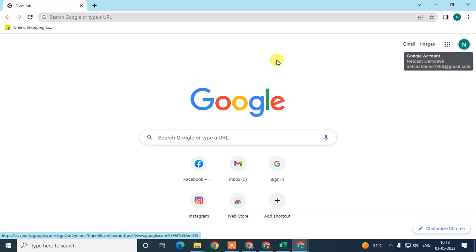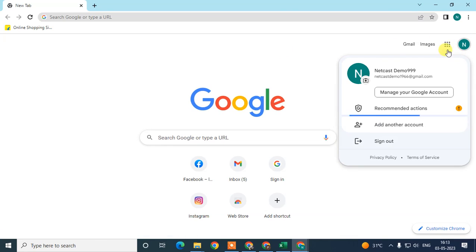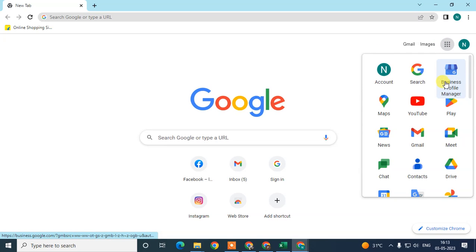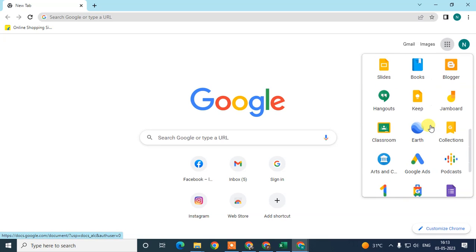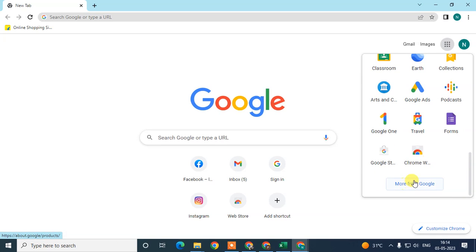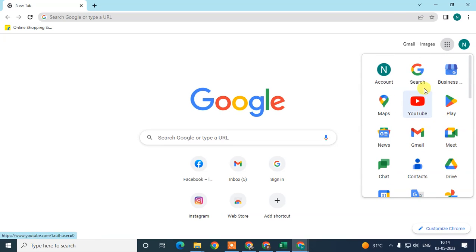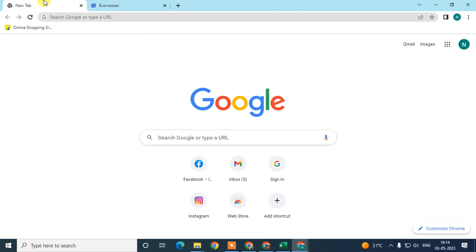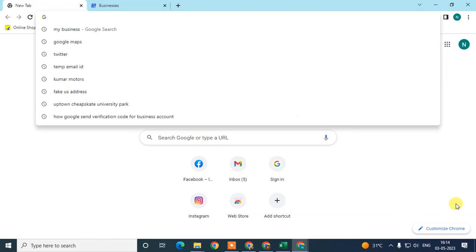The process is very simple. Just log in with your email ID, then click on this option and here you can see the Business Profile Manager option. If you don't find it here, just scroll down — you will see it. From here you can go to 'More from Google,' just right-click and open in a new tab, and it will show like this.